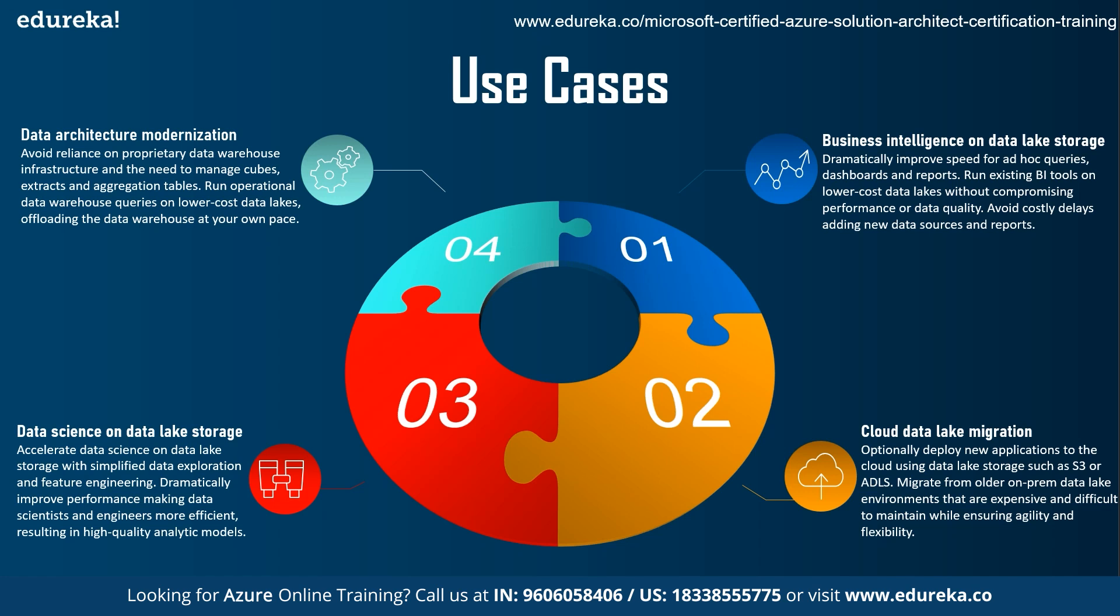Next, data science on the data lake storage. Here, you can accelerate data science on data lake storage with simplified data exploration and feature engineering. Dramatically, it improves performance, making data scientists and engineers more efficient, resulting in high-quality analytical models.